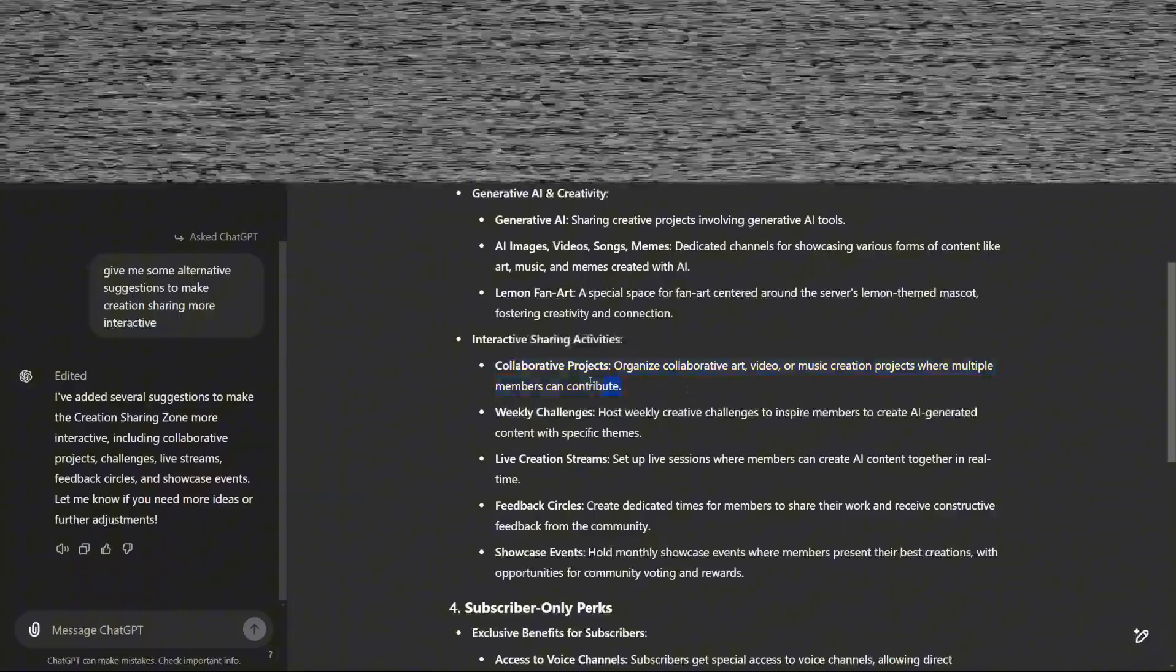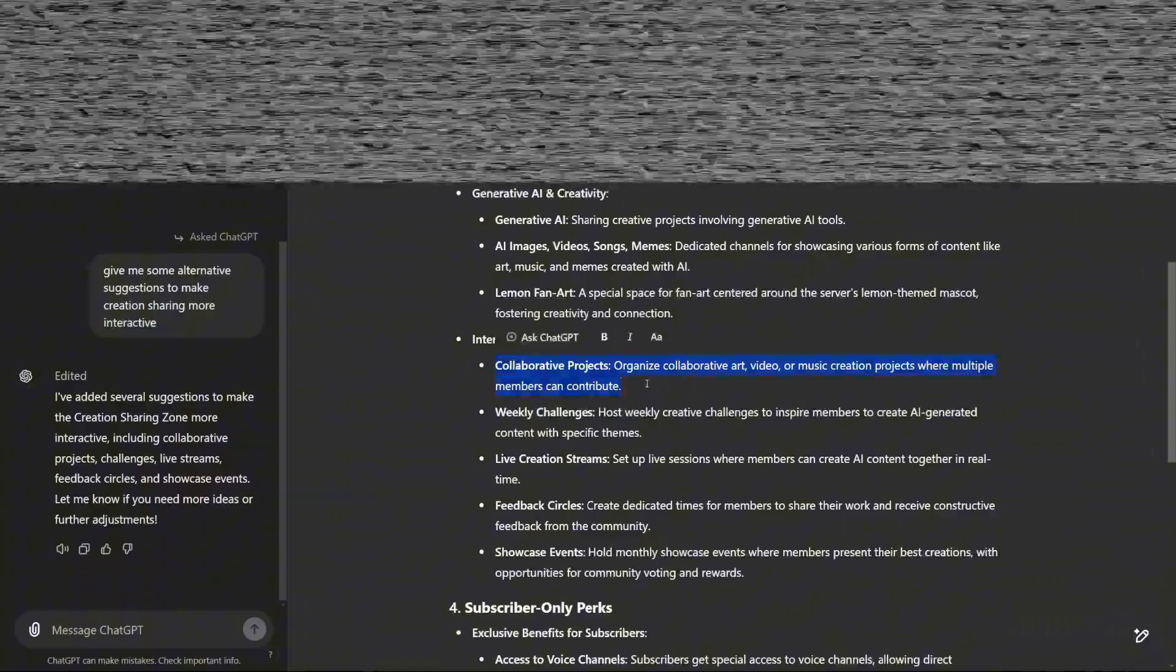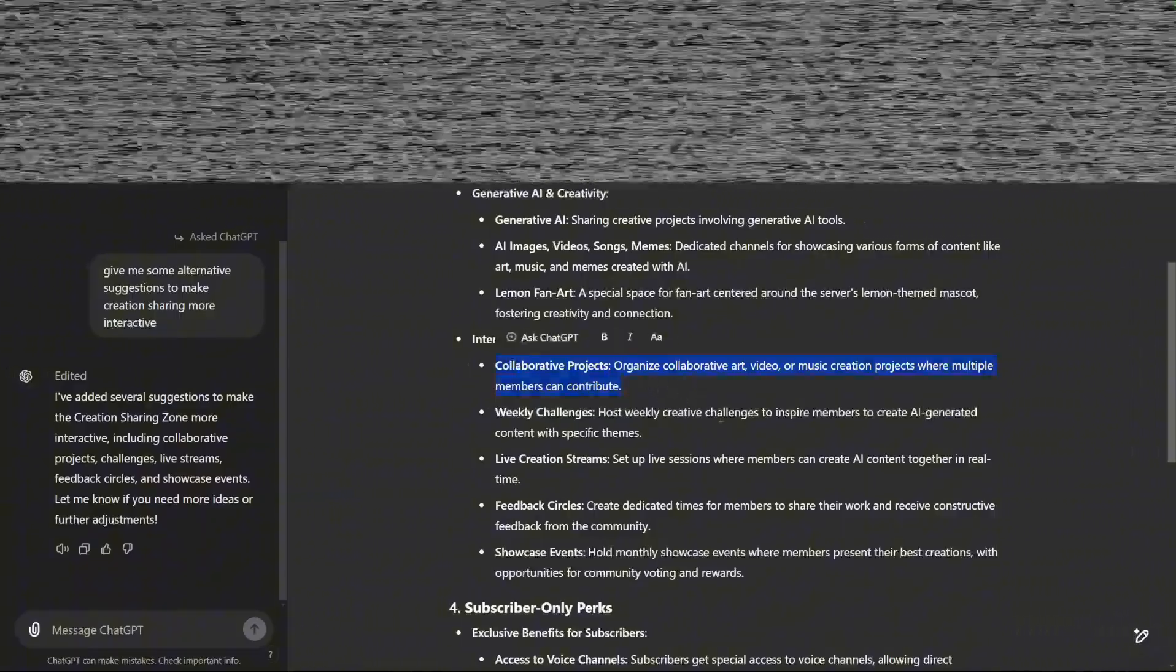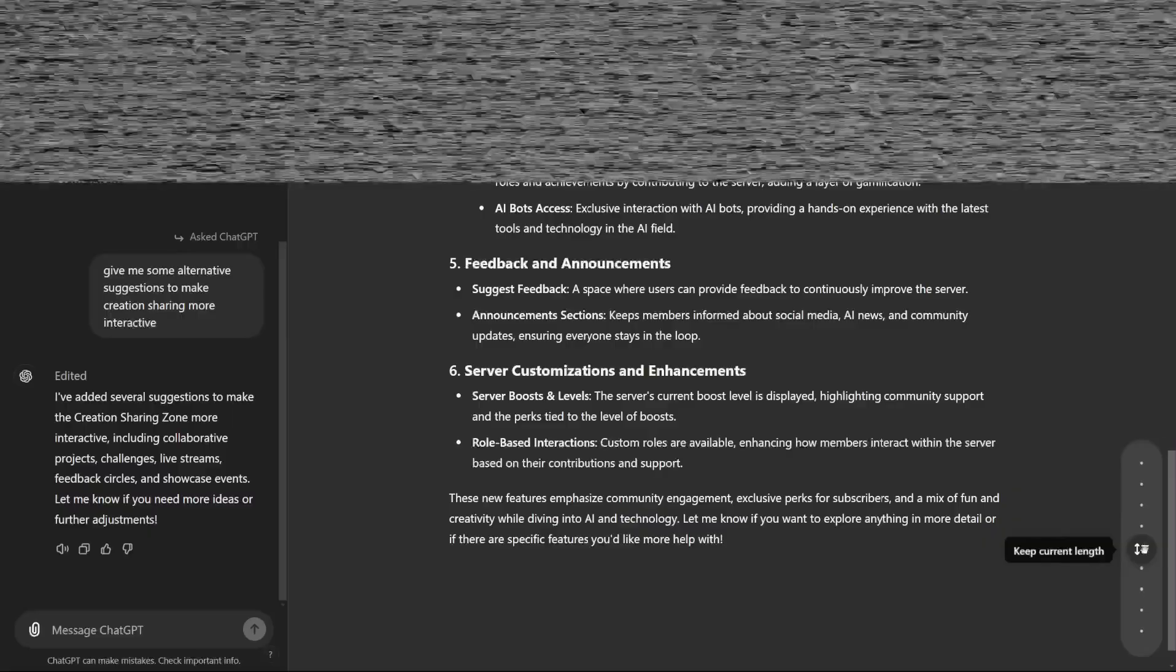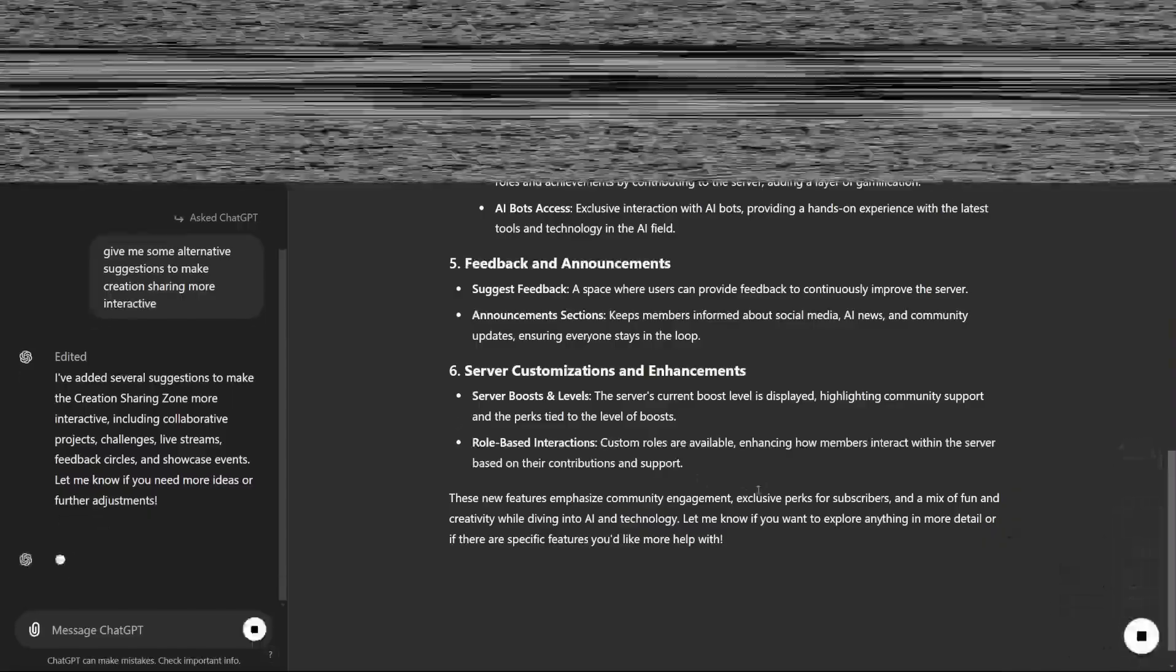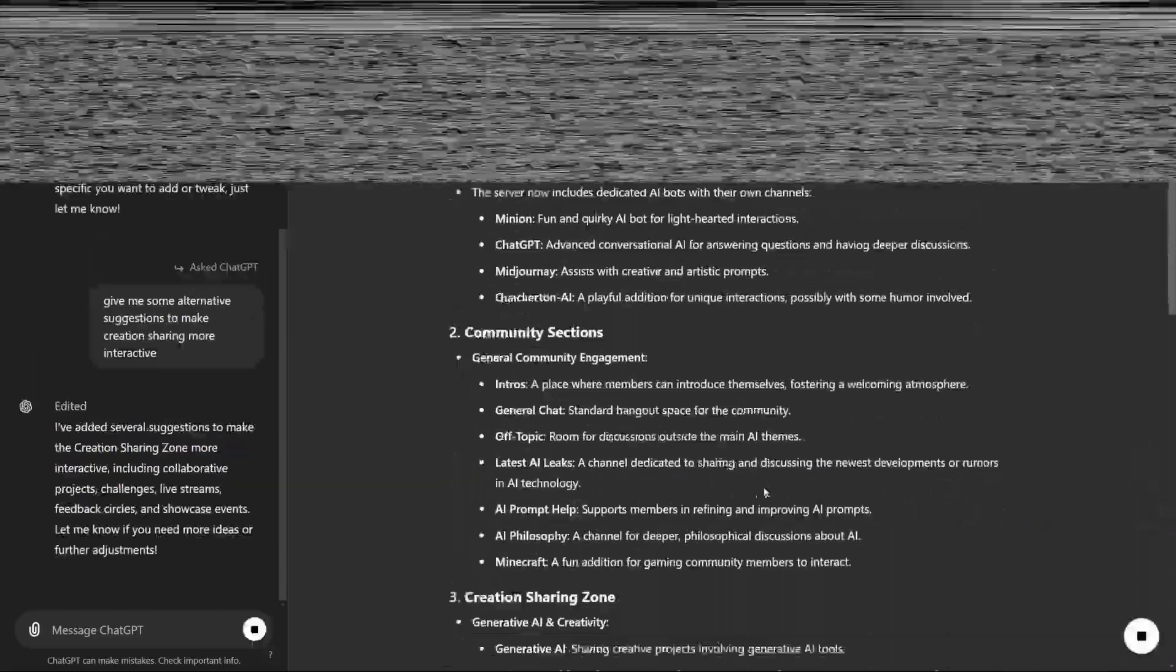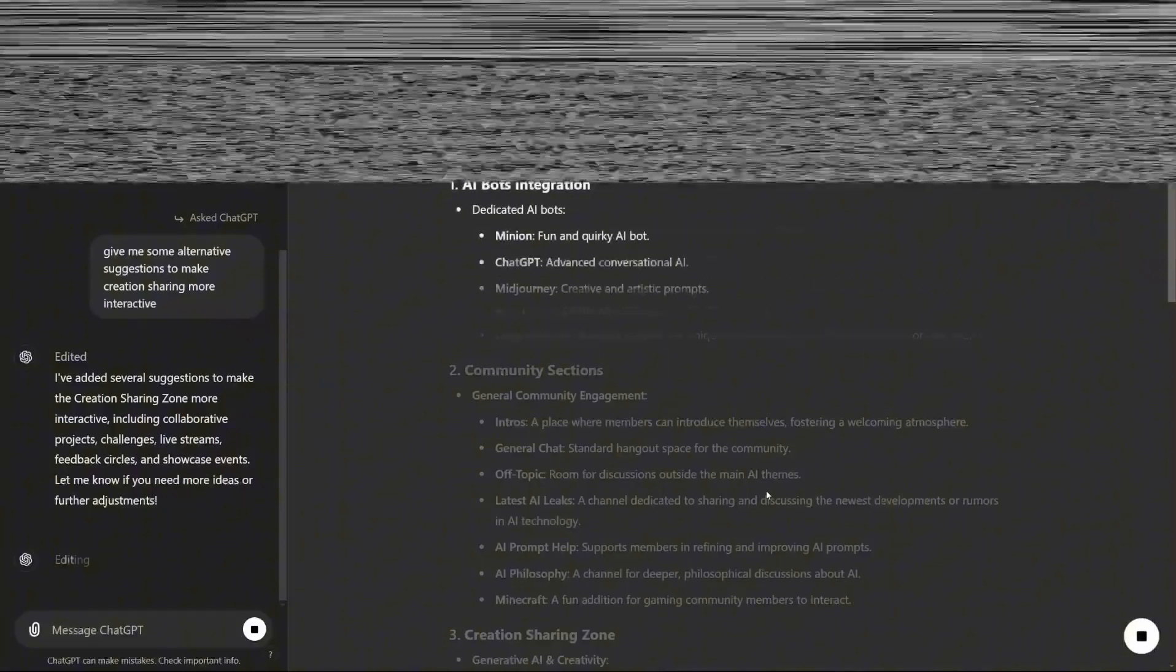Additionally, the reading level of text can be modified to suit different audiences, ranging from kindergarten to graduate level, allowing content to be adapted for a wide range of audiences.